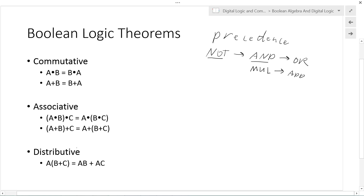Finally, we have the distributive property. A ANDed with (B OR C): we distribute A to B, giving A AND B, and OR that with A AND C — so A AND B OR A AND C. The Boolean logic theorems carried over from arithmetic still hold.